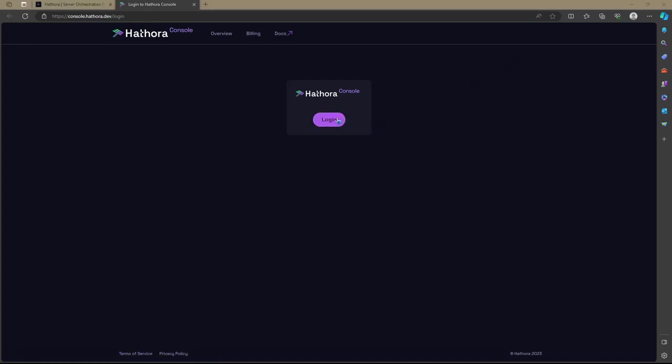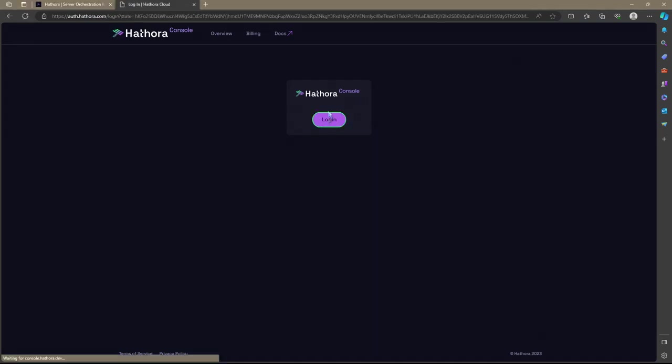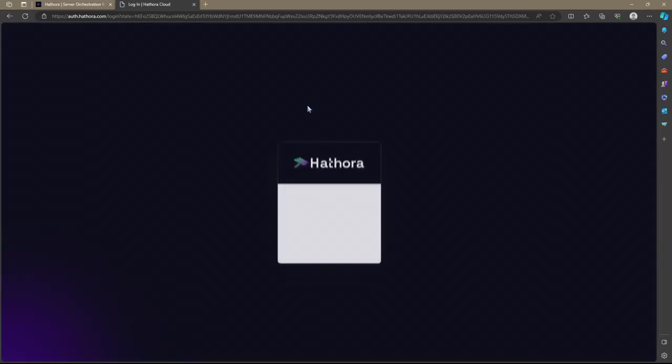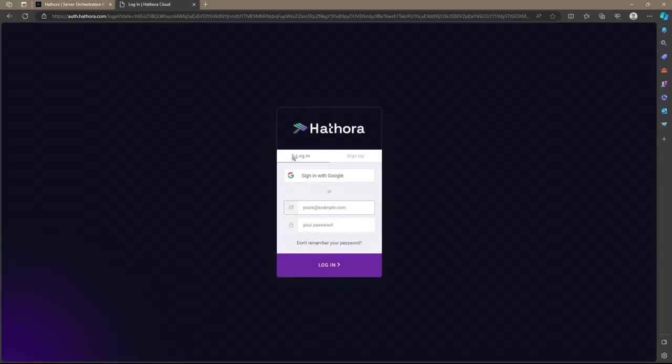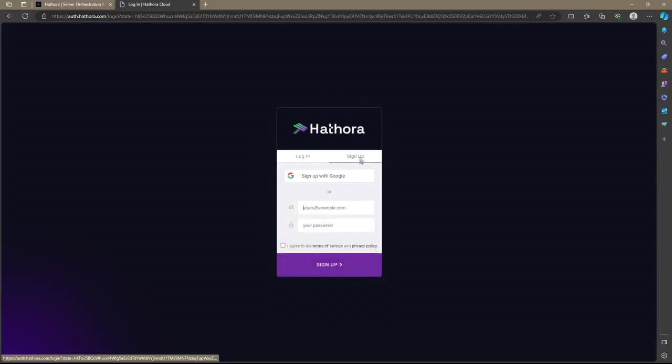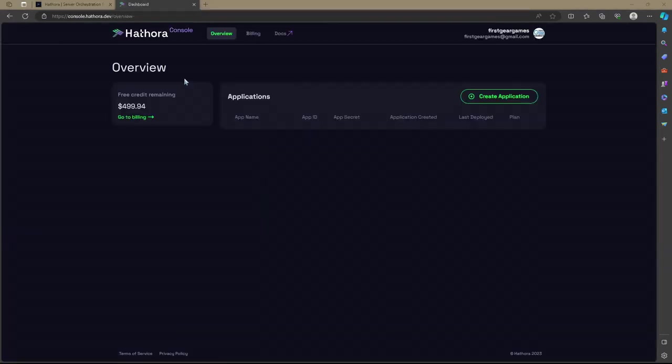These things always throw me off for a moment. You would think it would say login and register or something of that sort, but right now it only says login and once you click it, you'll see a sign up button over here on the right. I made an account using my Gmail, as you can see, firstcaregames.gmail.com.